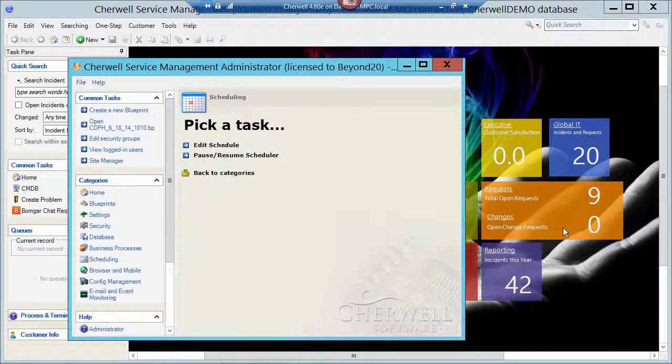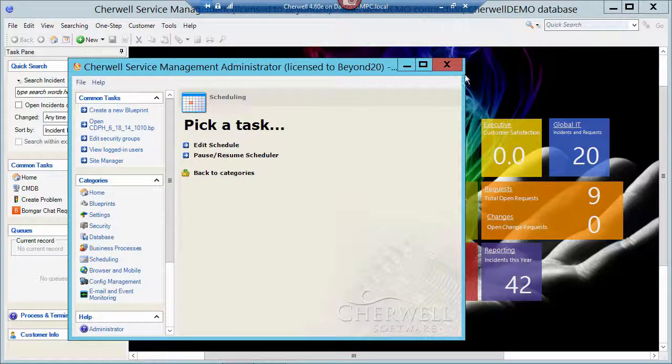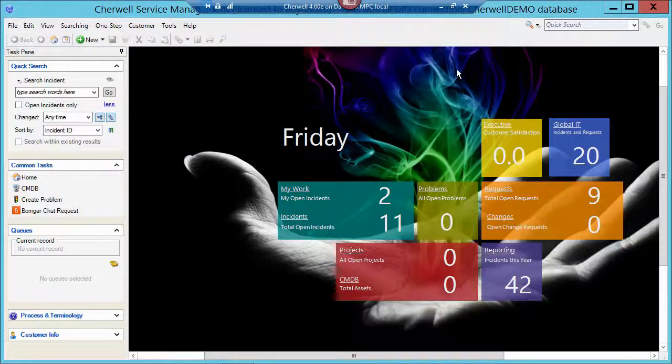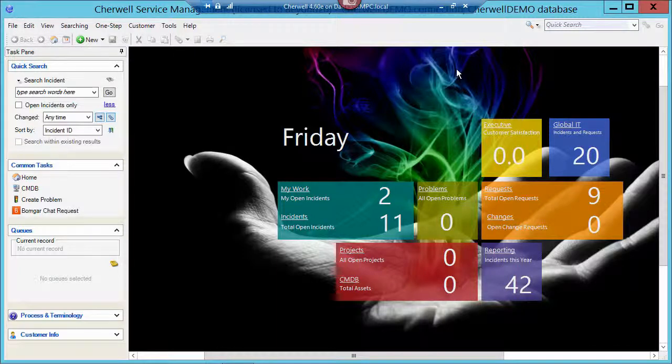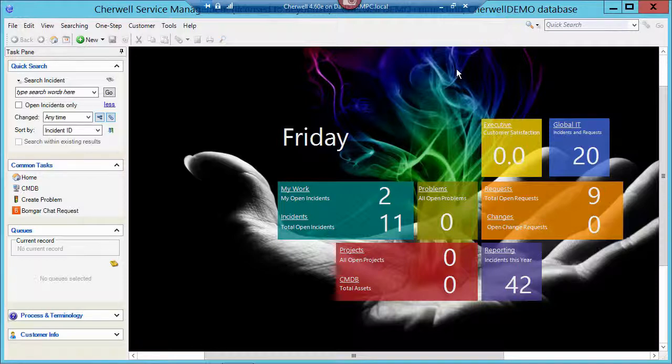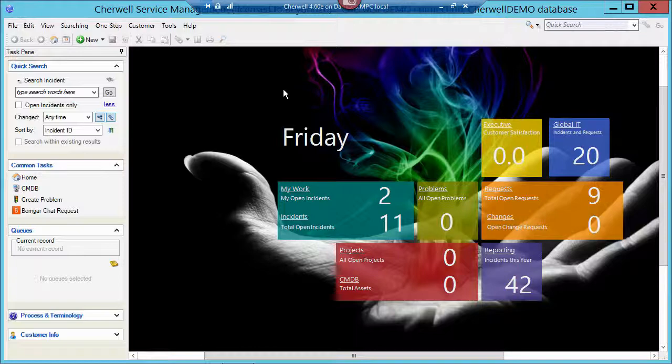So that's a quick way that you can take and schedule a report. Now you could, of course, have just scheduled it and written it to a hard drive or to a network share or something. But in this case, it's a two-part one-step. Runs the report, saves it to a PDF, grabs it, and emails that out. So again, that's a quick and easy way to schedule a report in Cherwell Service Management.